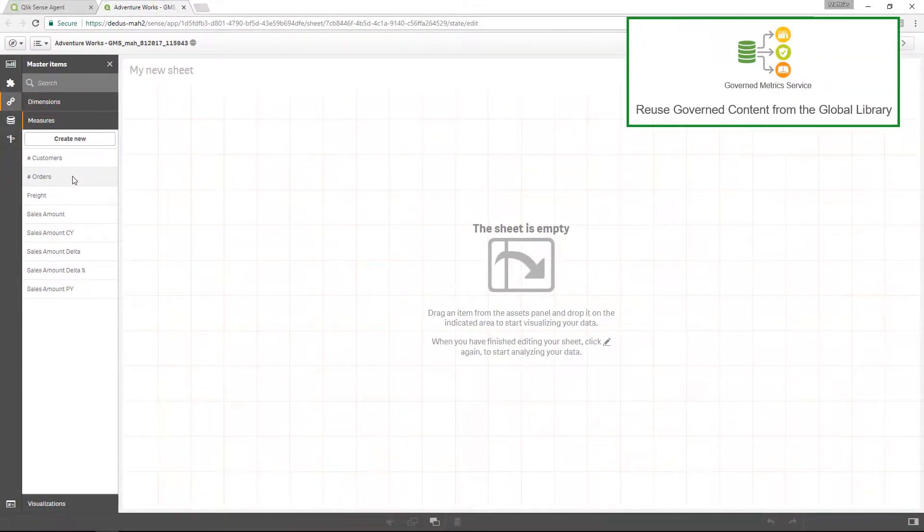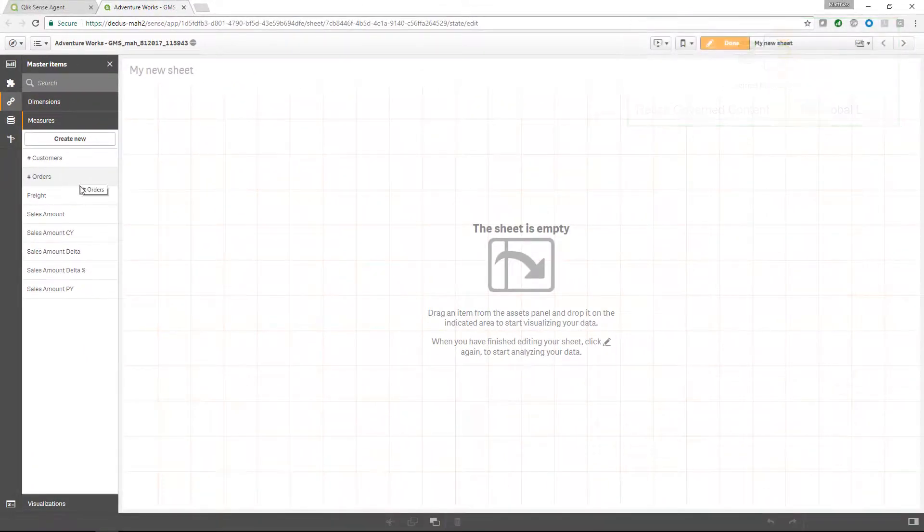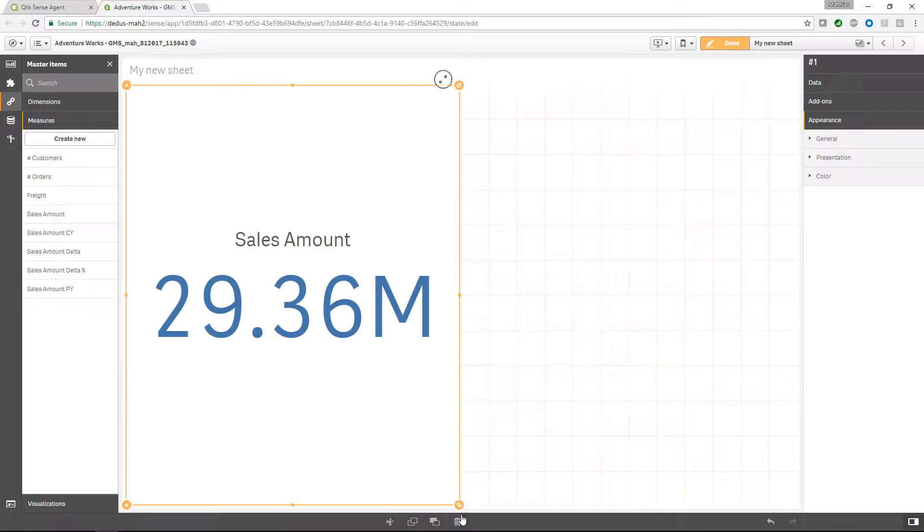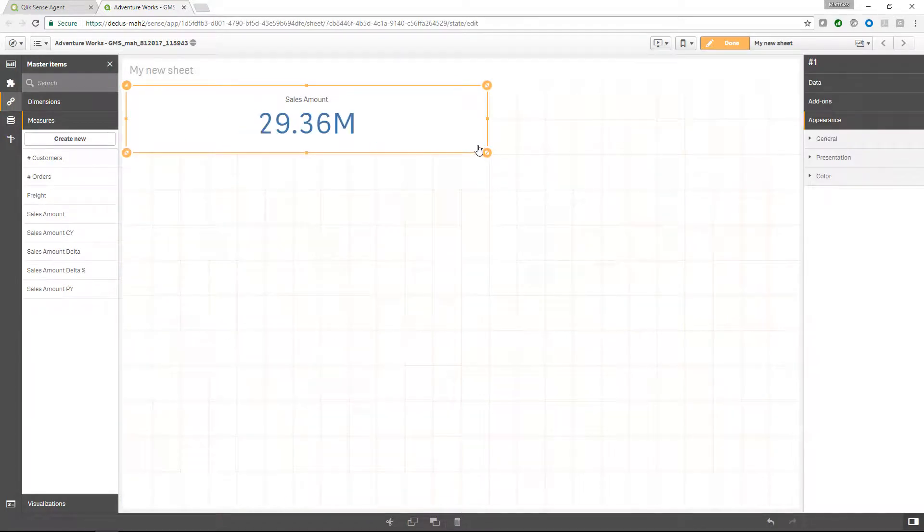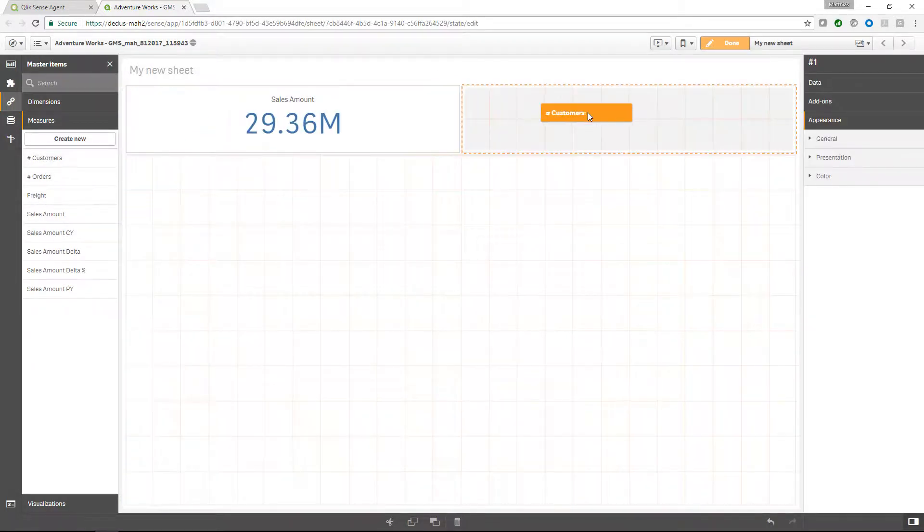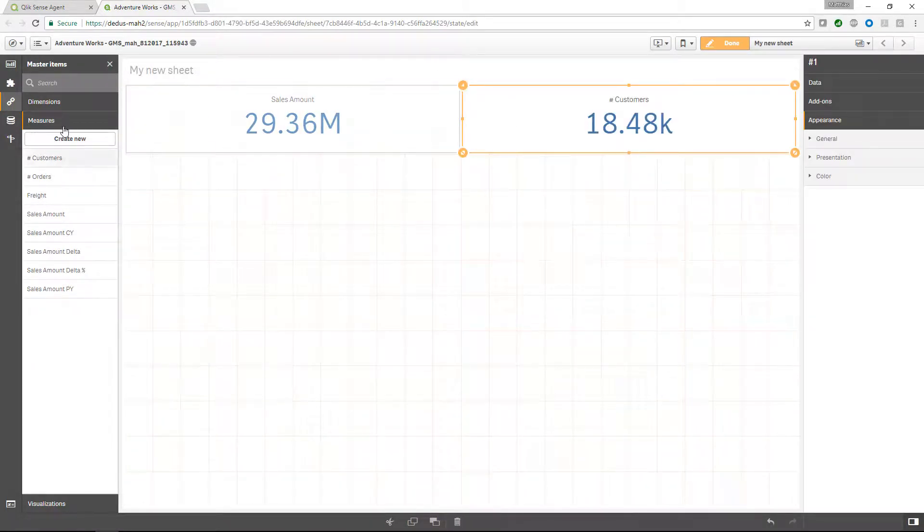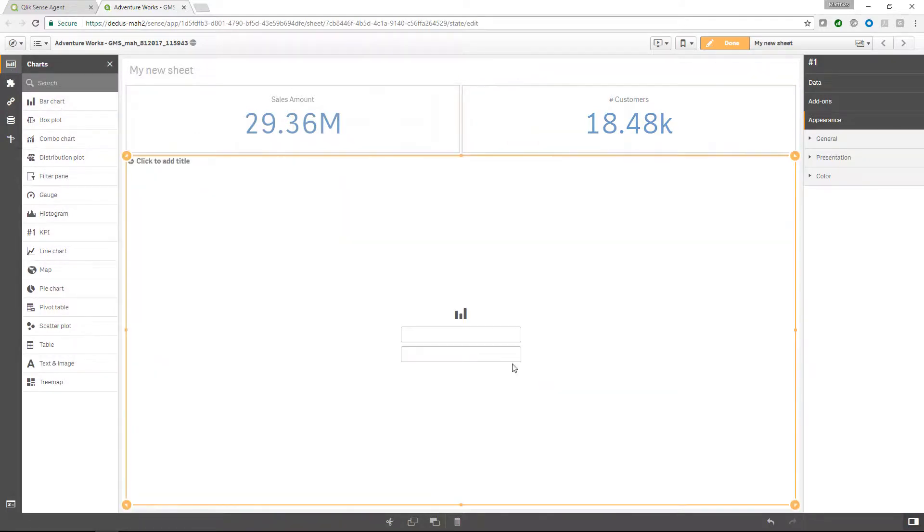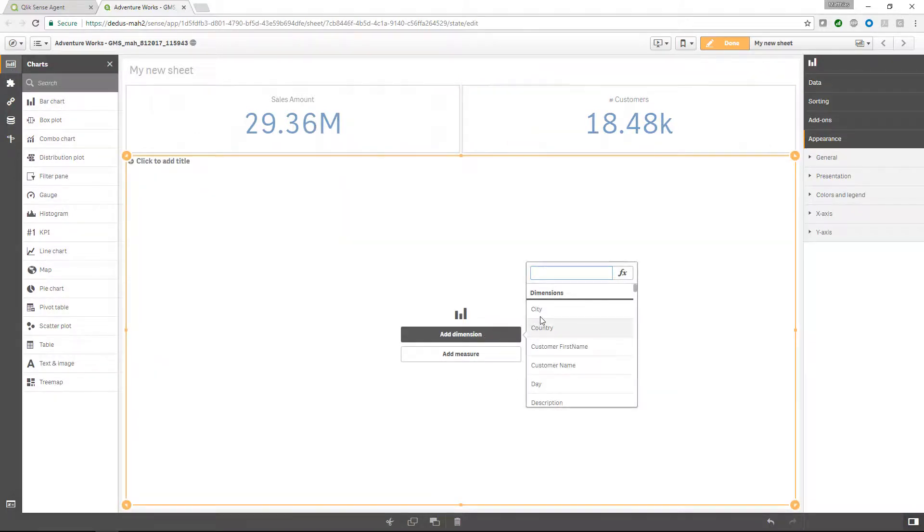Based on those master items, of course, it's very easy for us to create a new application by using drag and drop, create new visualizations and use the standard features of Qlik Sense.